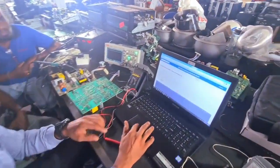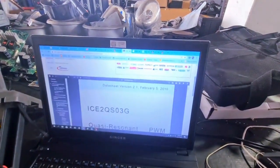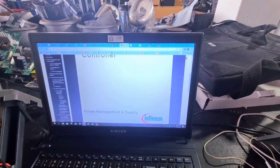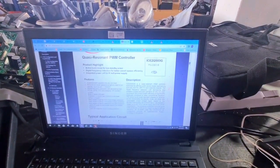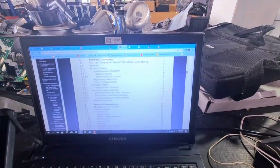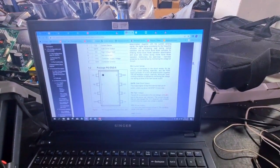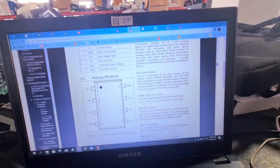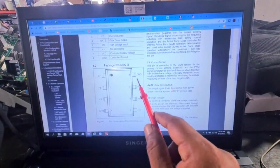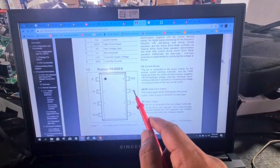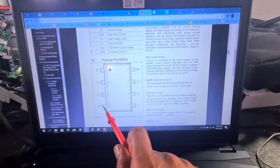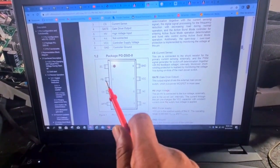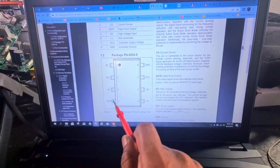We have to go to the ICA. This is the IC — the voltage is here. This is the gate for the SPT and the signal.